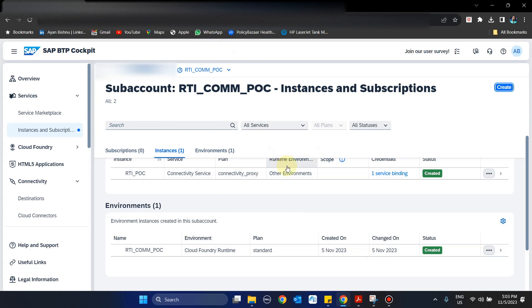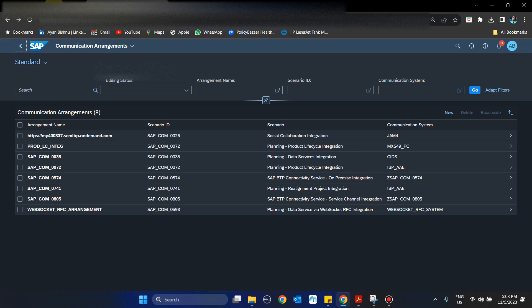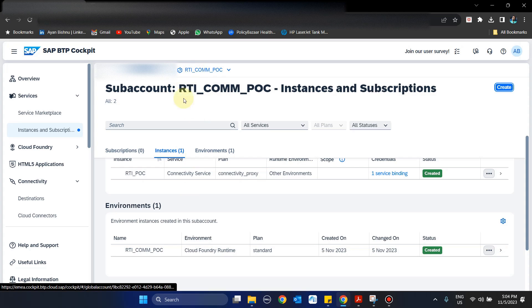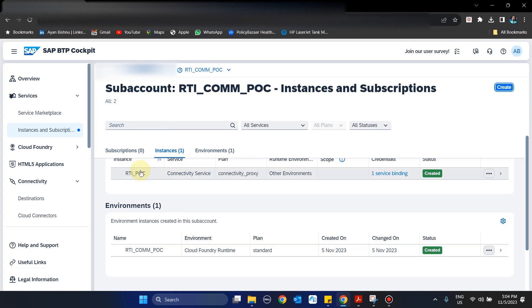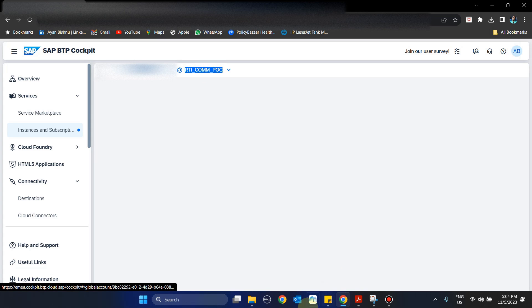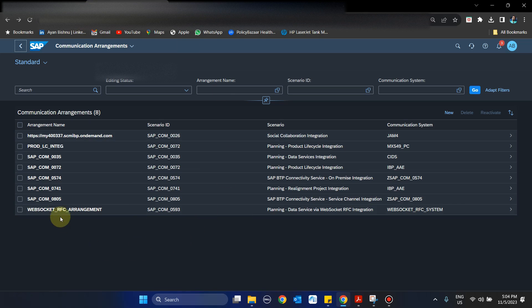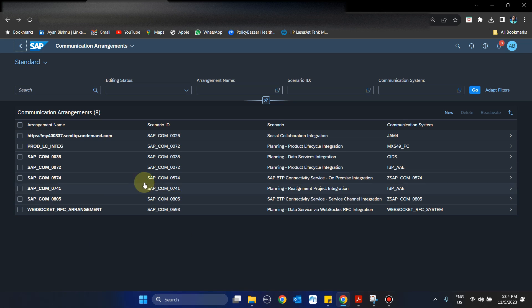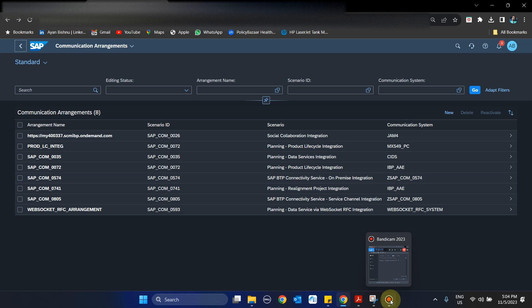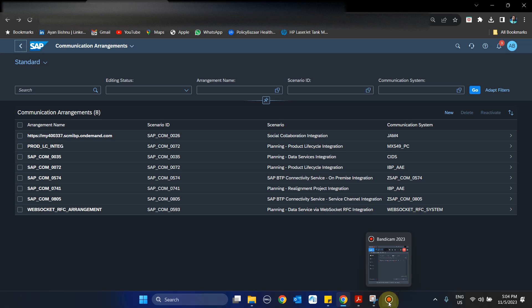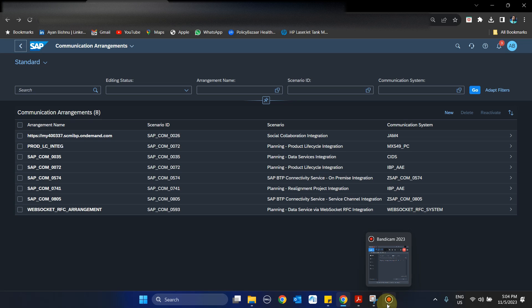So that's it for the first session where we have ensured the required configuration that we need to perform in a BTP sub-account, what input we need from the BTP based on which we can create the BTP-related communication arrangements 0805 and 0574 in IBP. In the next session or part of the series, we will cover the cloud connector setup and how to integrate the cloud connector with BTP, and SAP ECC or S4 HANA which are on-premise to the cloud connector.